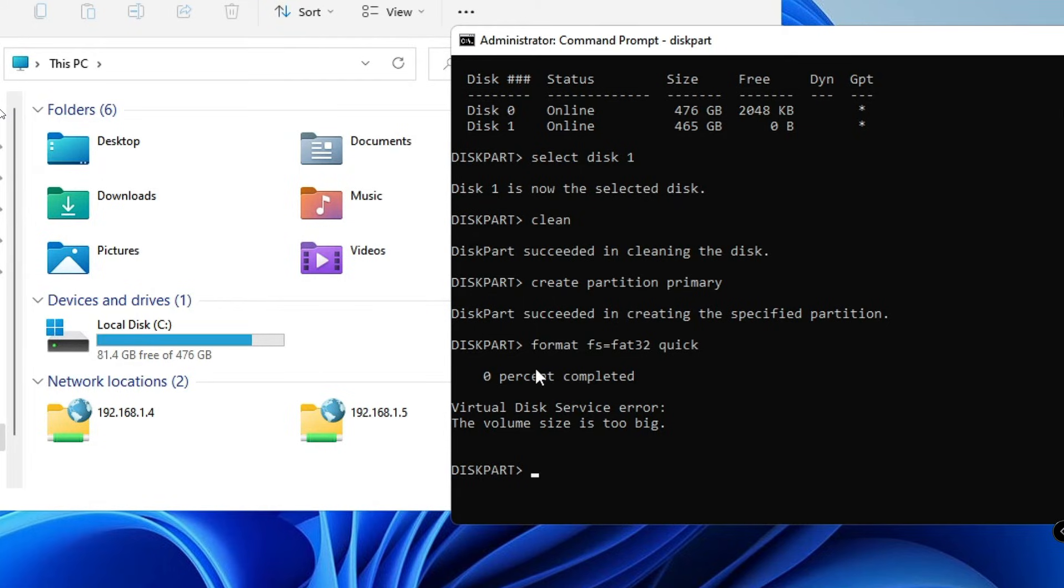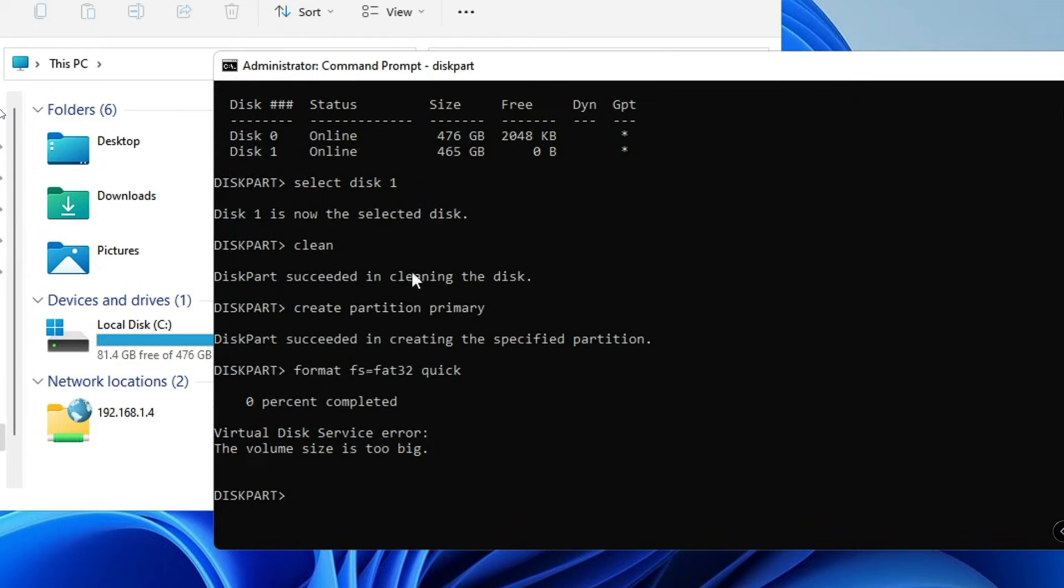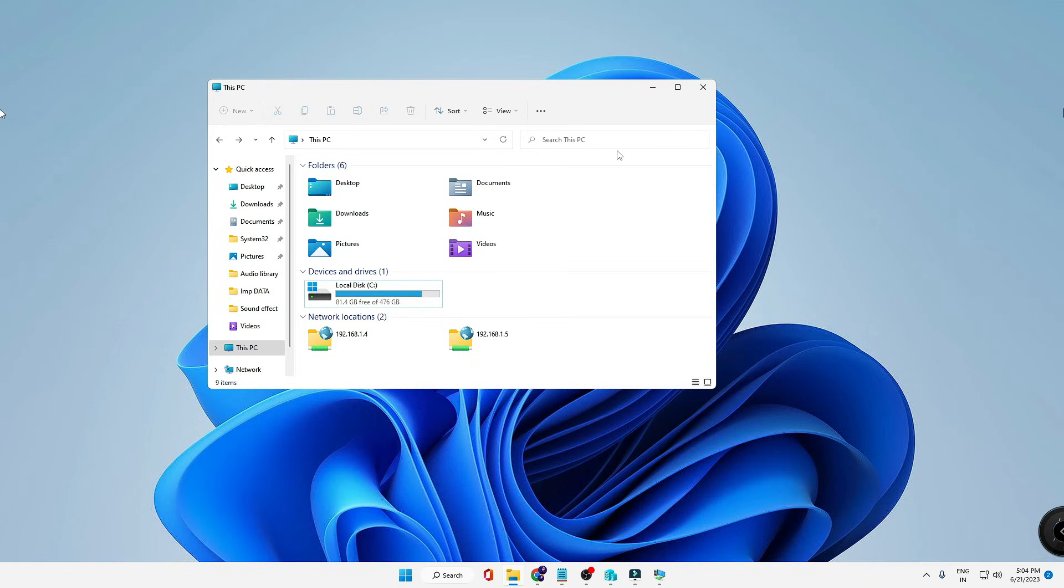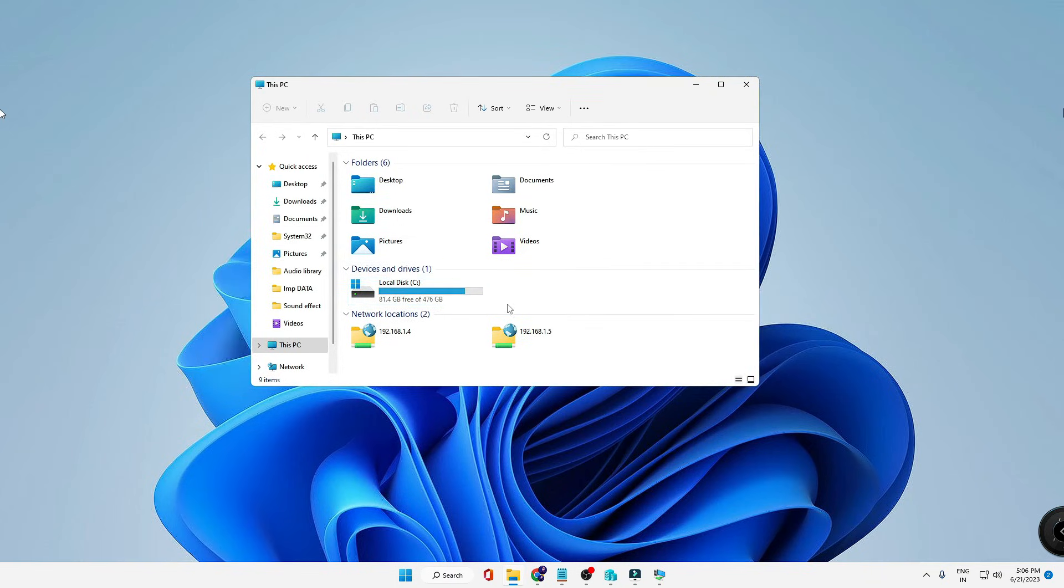Once all the commands have been completed, you just need to close it. Now just reinsert your pen drive, reinsert your drive again back to your computer. So just remove it once and then reconnect it again.